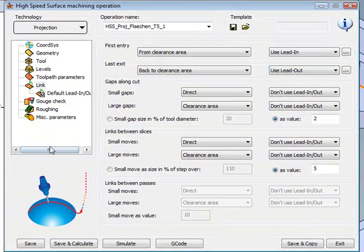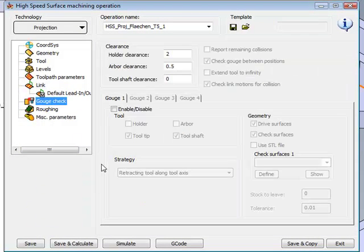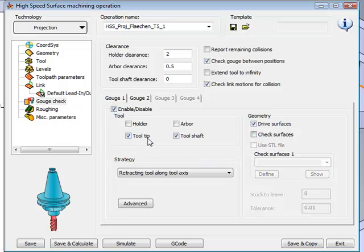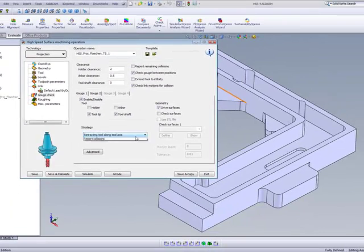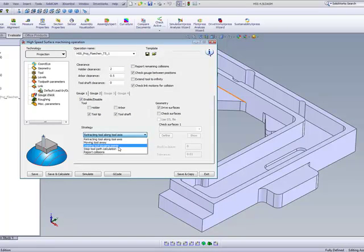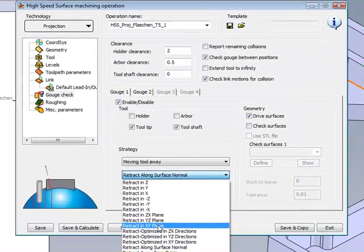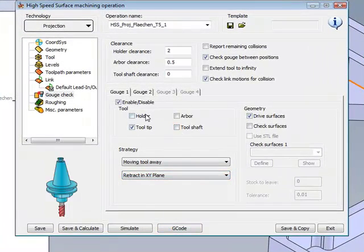And now we'll go into our gouge check. In our gouge check area, first I'll use the first gouge check, gouge one. And in this particular case, just making sure the tool tips will not have any problems on the surface itself. And where it does, I'll be moving the tool away on my retract in XY plane, and we'll use this for the tool tip only.